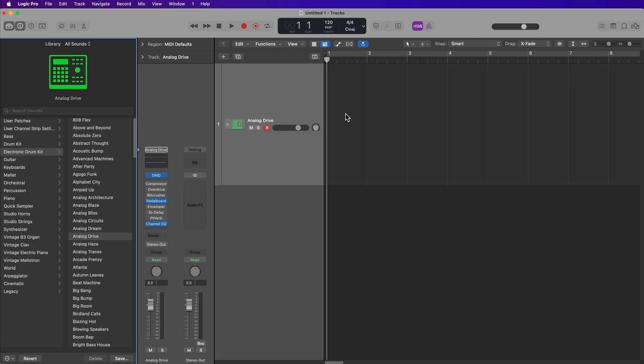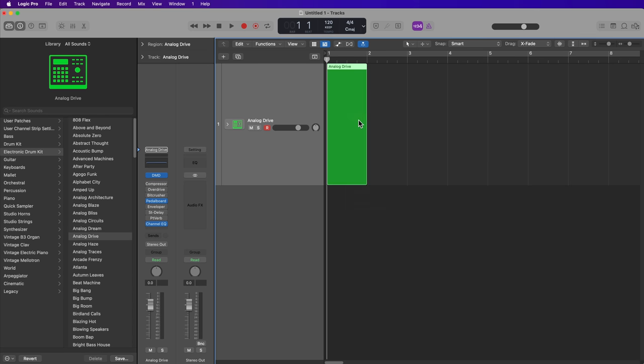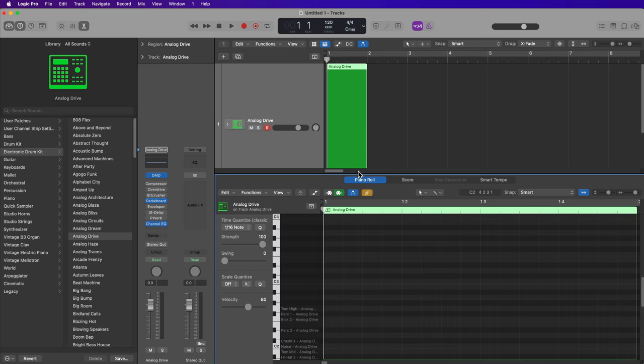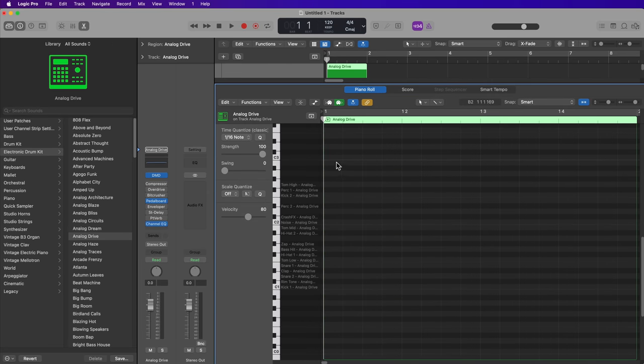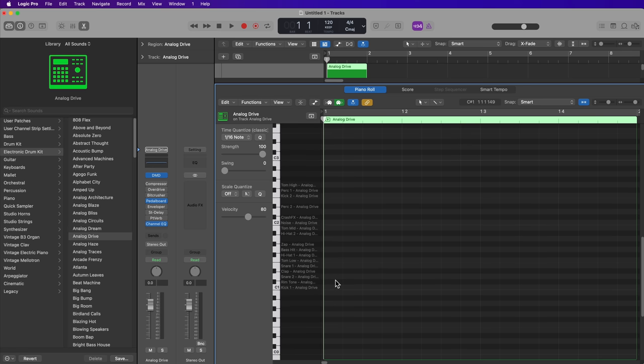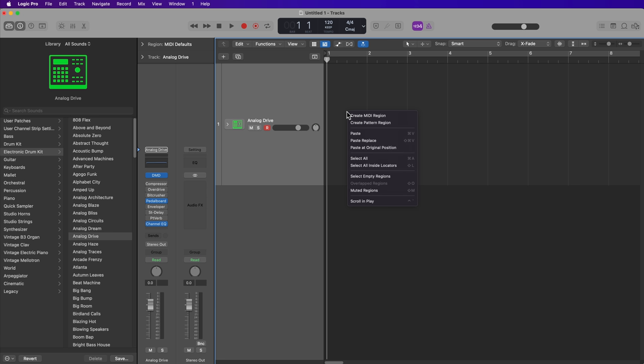And as I demonstrated in previous videos, you can right-click or control-click out here and you can select create MIDI region. This will open this up in the piano roll editor, and you can certainly type in your notes here using the pencil tool and using the pointer tool to edit if you like to work that way. However, for electronic beats, generally the step sequencer is a better option. It's just quicker to work that way. So instead of creating a MIDI region, I'm going to right-click or control-click and select create pattern region.